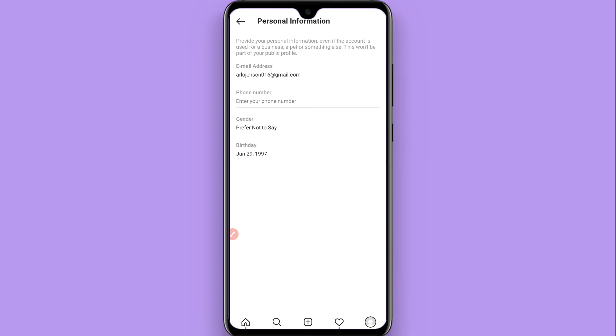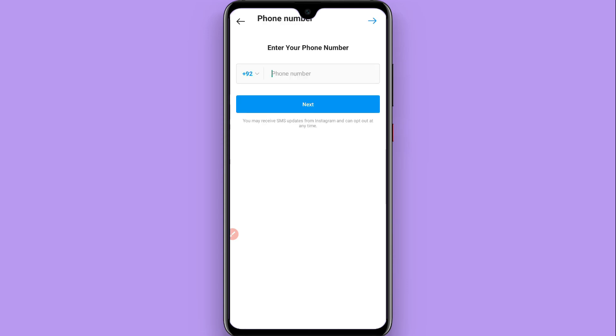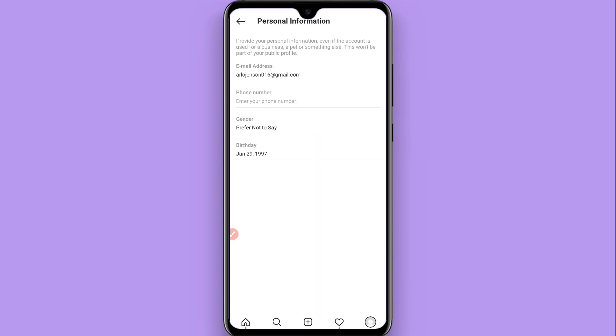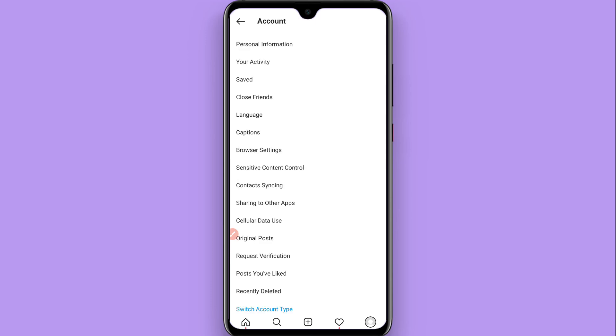You have to click on Personal Information, and in the Personal Information you will see a phone number. I don't have one right now, so this is the procedure to find your phone number on Instagram. Hope this video will be helpful for you. See you next time, thank you.